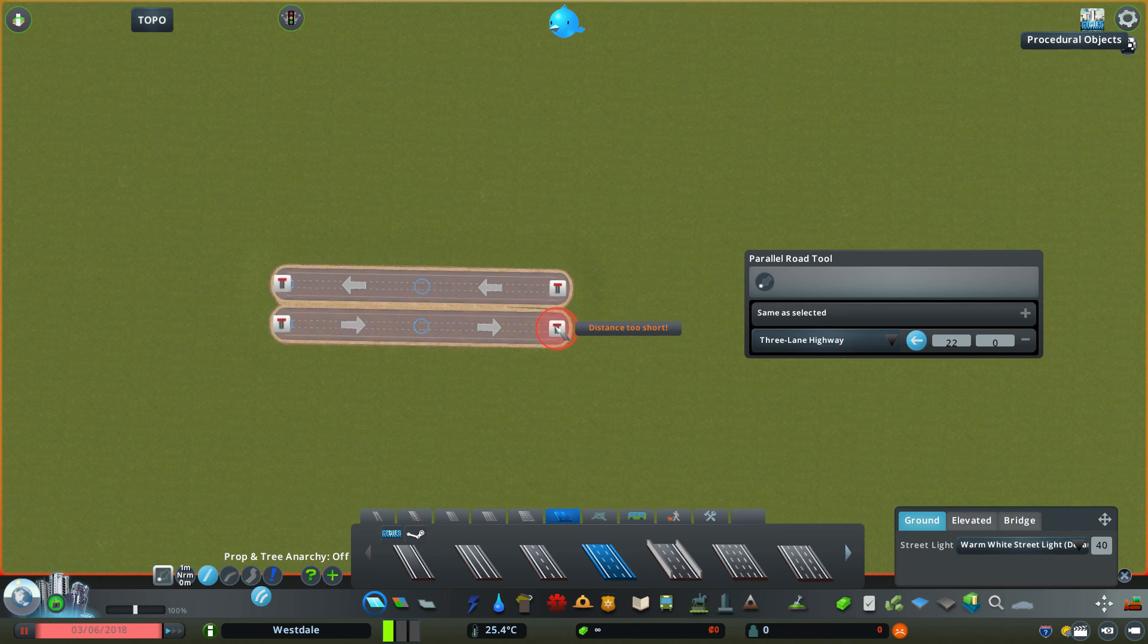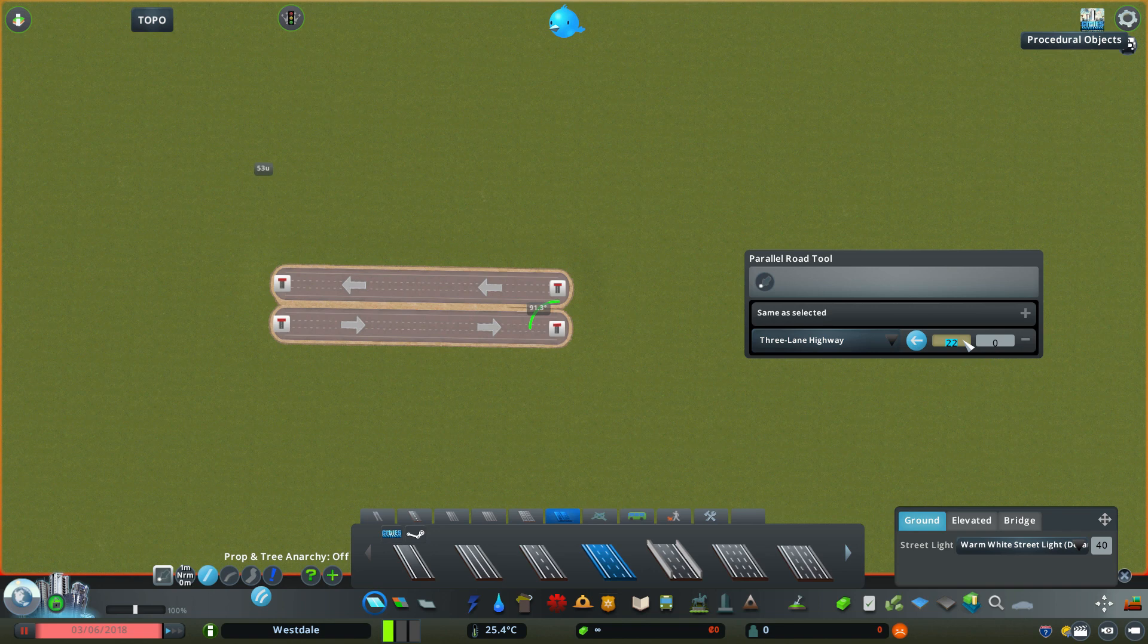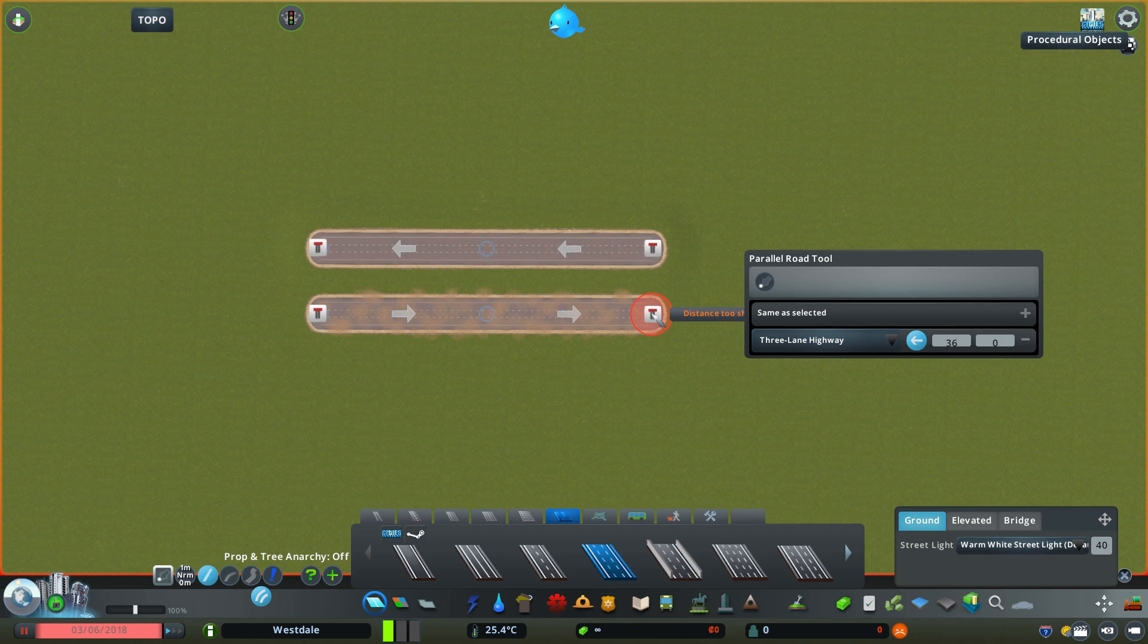The spacing in between here is a bit narrower than the vanilla highways, so to change that I can change the value here in the first text box. For example I'll change it to 36 and now it matches the spacing of the vanilla highways.